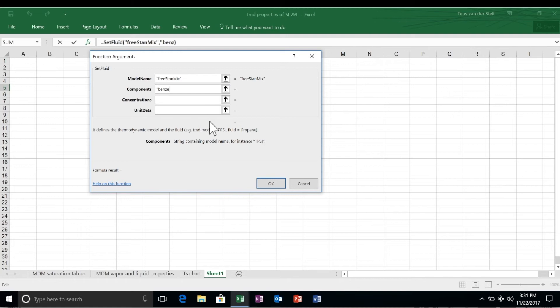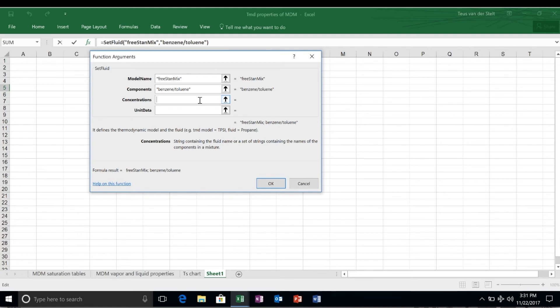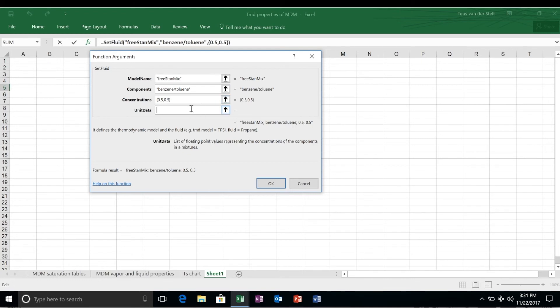The components of this example are two hydrocarbons, benzene and toluene. This is a so-called predefined mixture in StanMix. The molar concentrations are 0.5 and 0.5, therefore, the composition is equimolar. We also specify SI as the set of units we want to use.